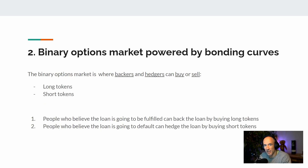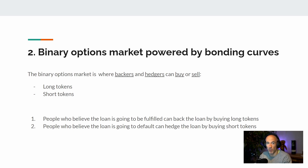The next building block is the binary options market powered by bonding curves. The binary options market is the place where backers and hedgers can buy and sell their long or short tokens. The people who believe the borrower is creditworthy can back the loan by buying long tokens.